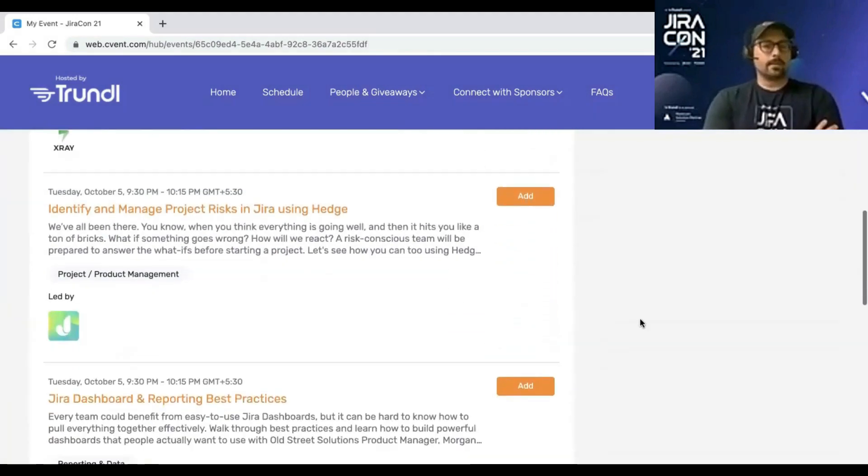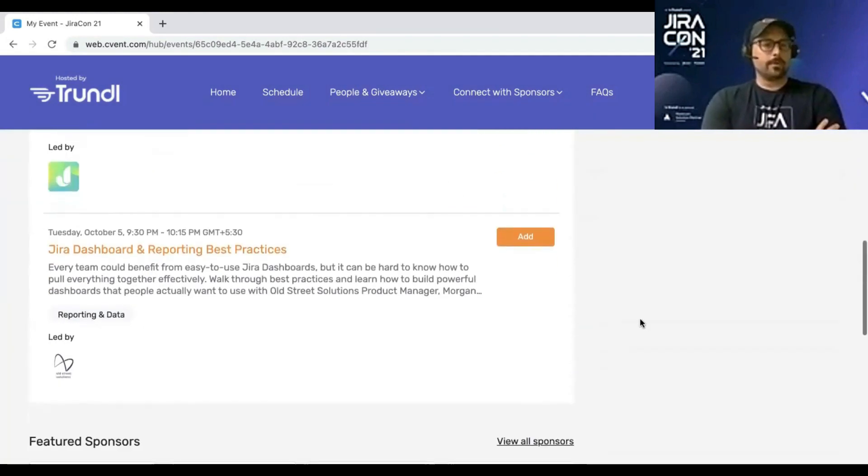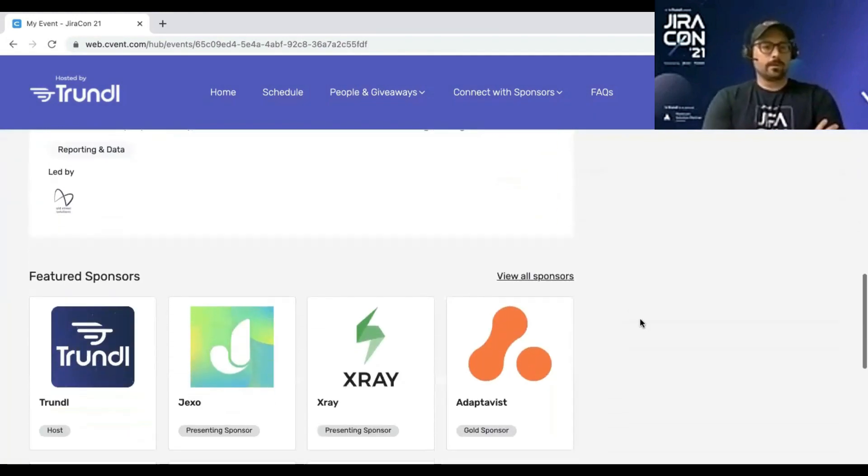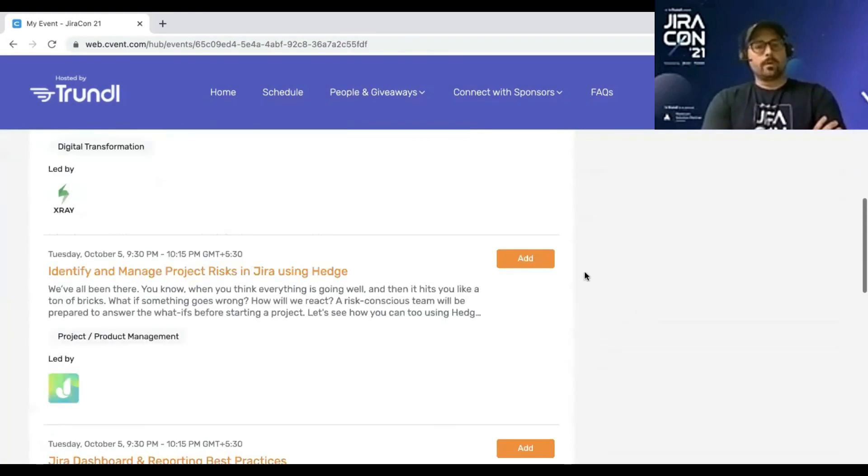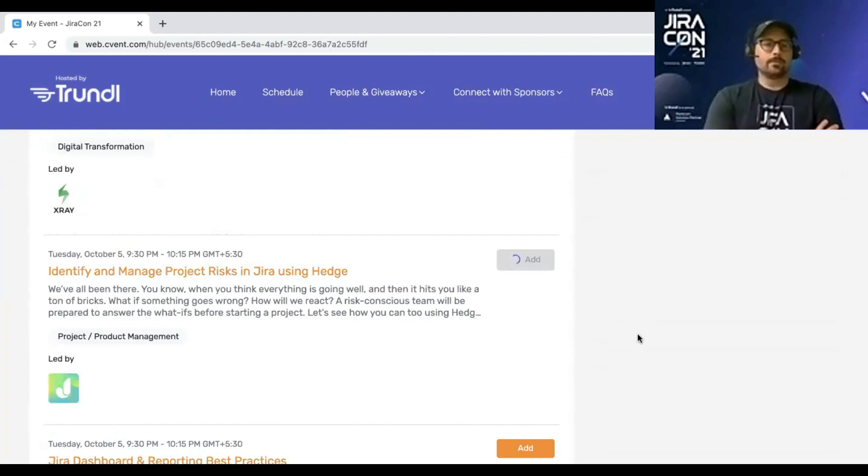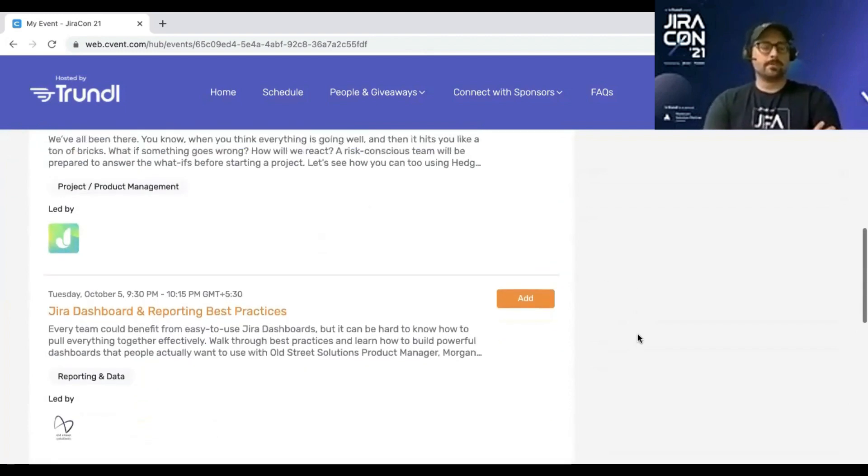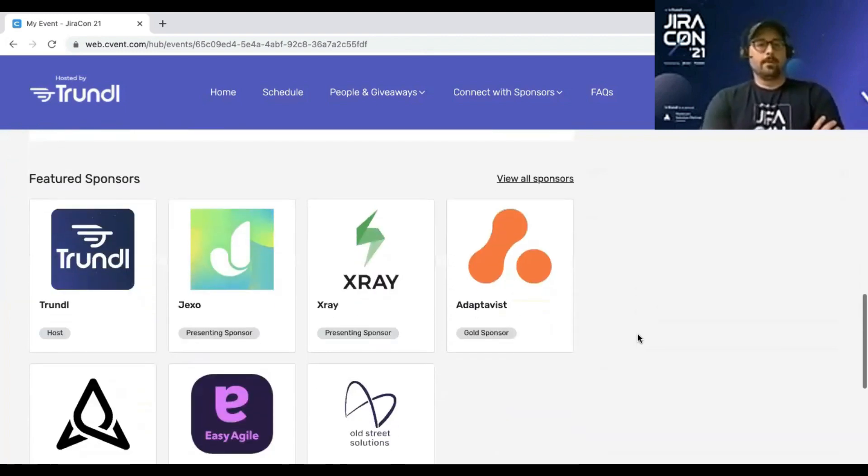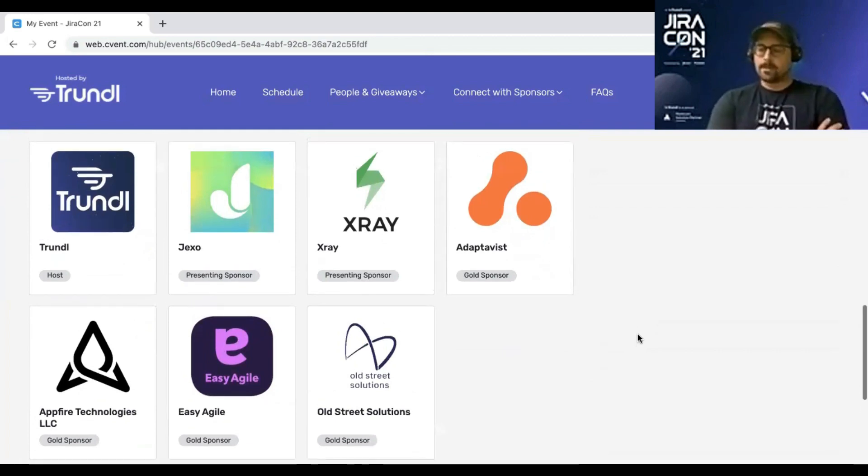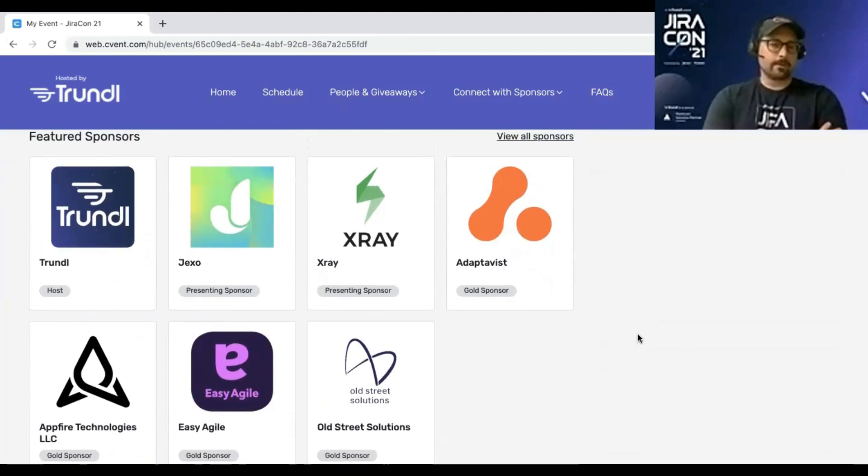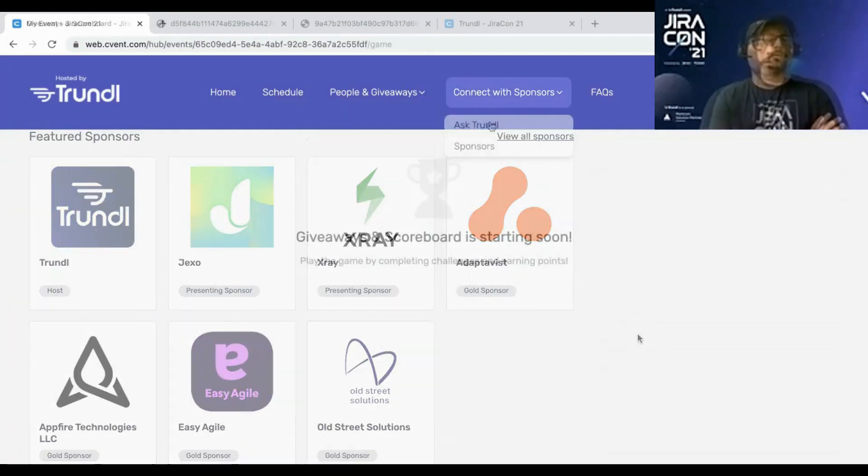Beyond the sessions that you'll be able to see which are coming up, you can add these to your calendar. Also, we have featured sponsors. We have amazing sponsors. We have roughly 15 this year. The presenting sponsors are X-Ray and Jekso.